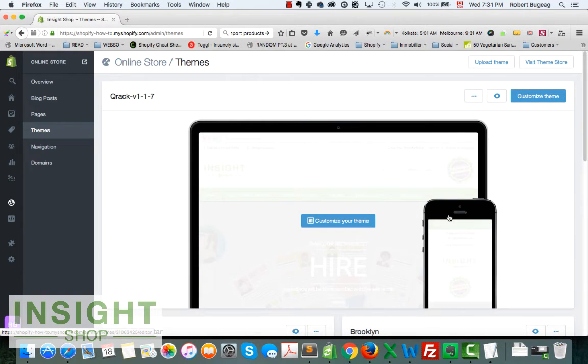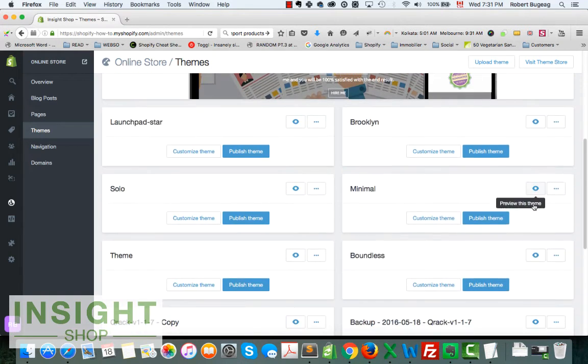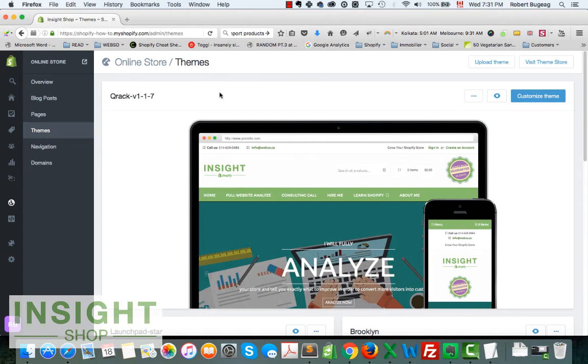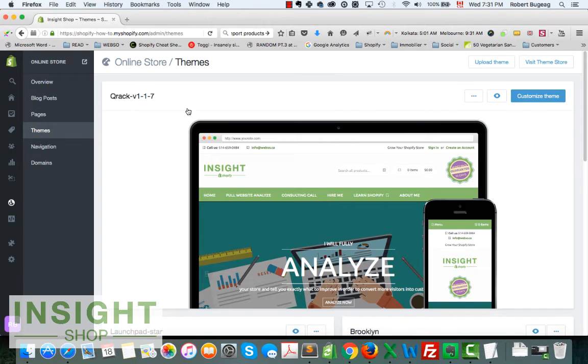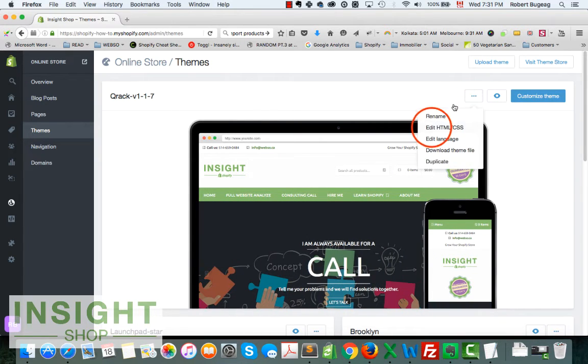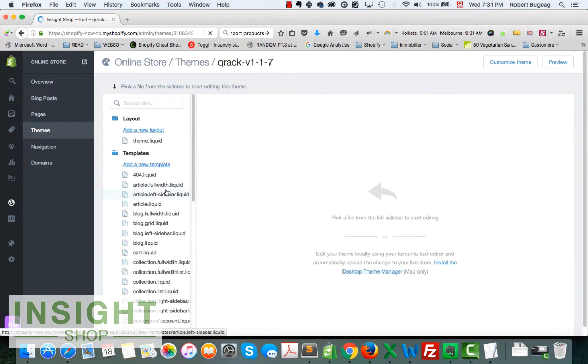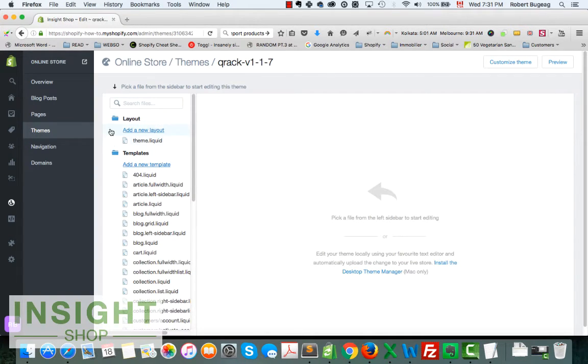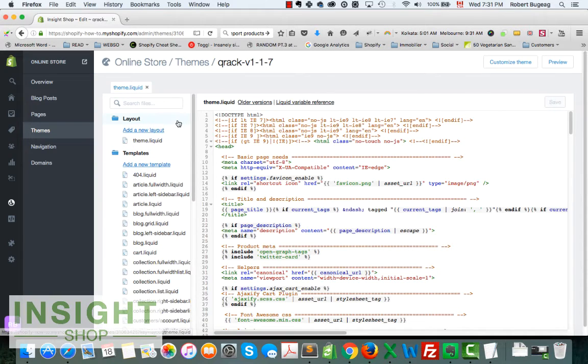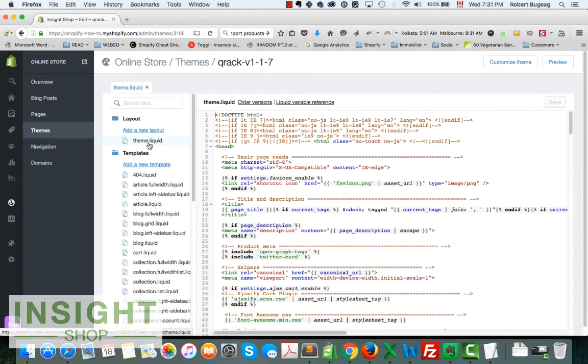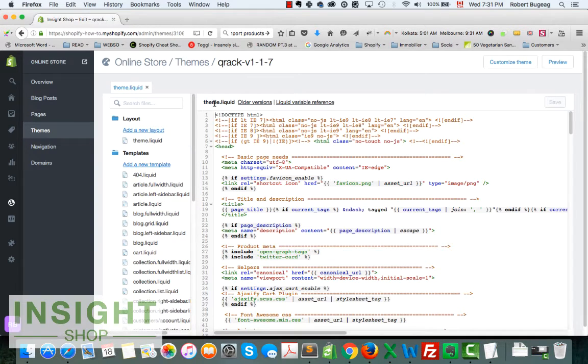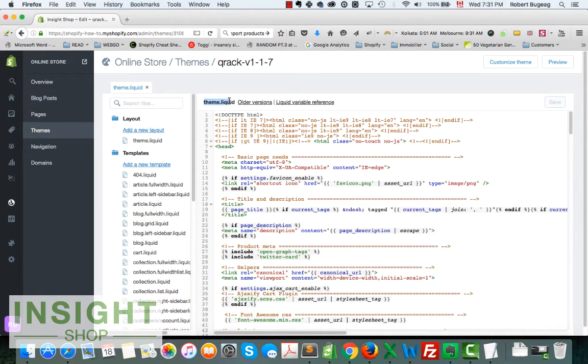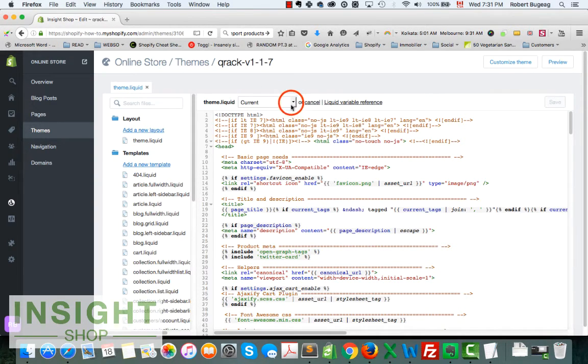There's another way for you in case you want to make changes to core files of your theme. If you go inside here, edit HTML CSS, you will have your layout over here. And if you click on any of them, on most of them that end with liquid, you will have here the option to go back to previous versions of it. So Shopify is going to store some versions of this file right here.